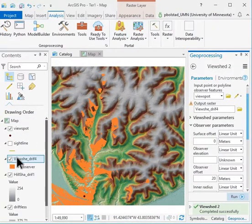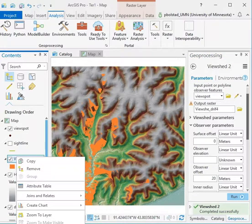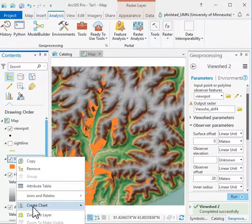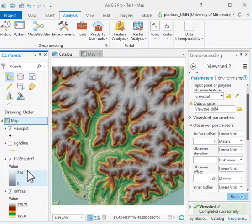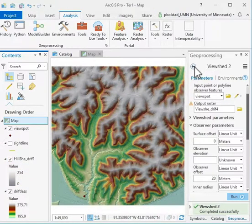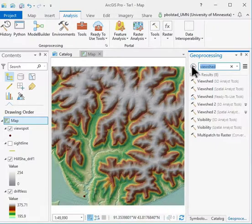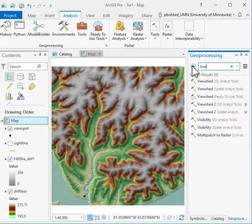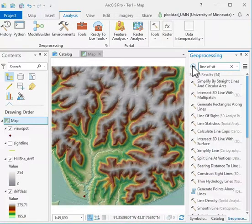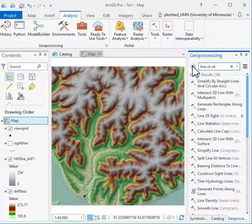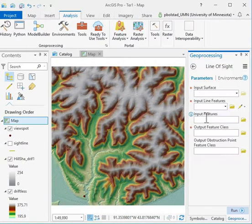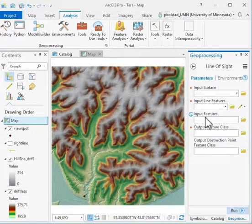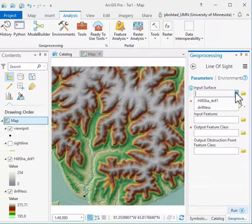Another operation we do is the line of sight. I'm going to remove this right now so we don't have it cluttering up our dataset. Searching for line of sight, which I showed you earlier, is in the 3D Analyst tools. You notice that sometimes as you add search terms, your list gets longer.